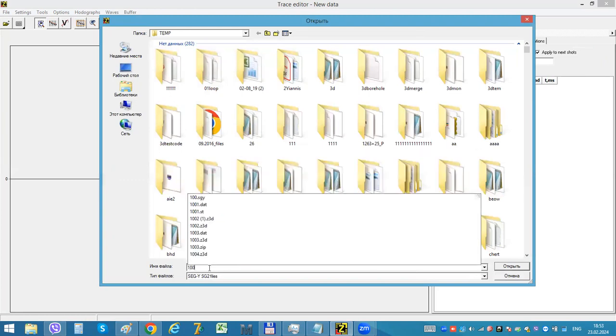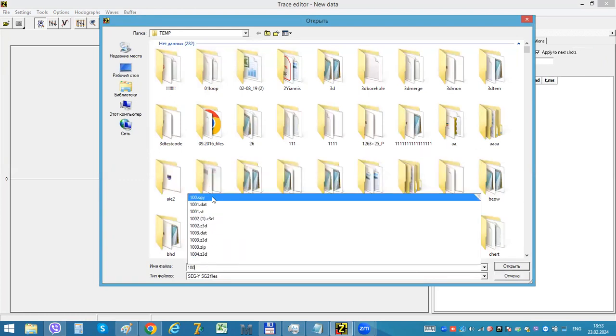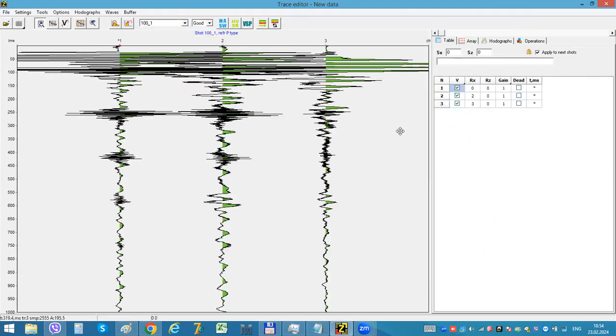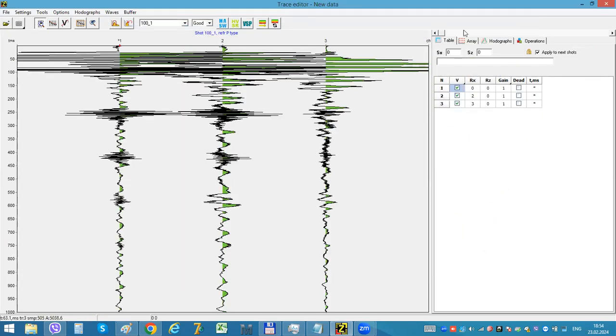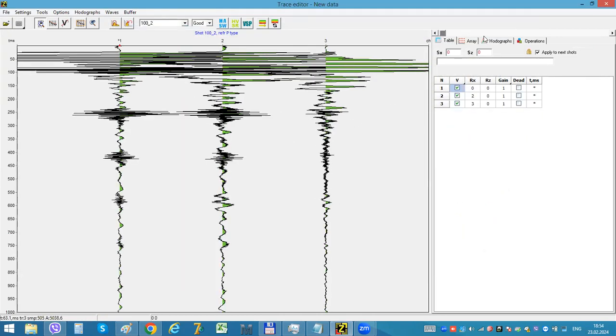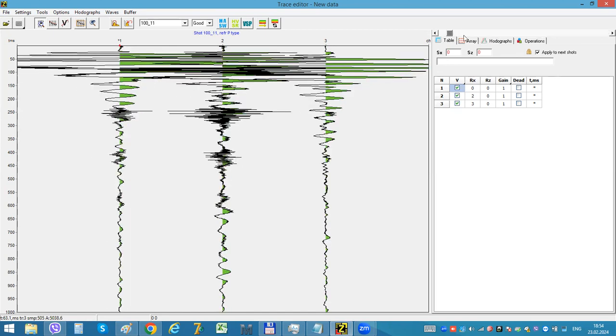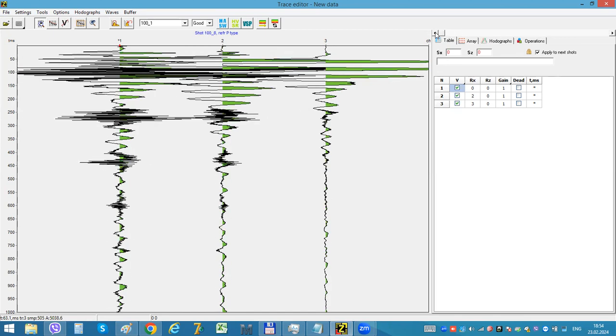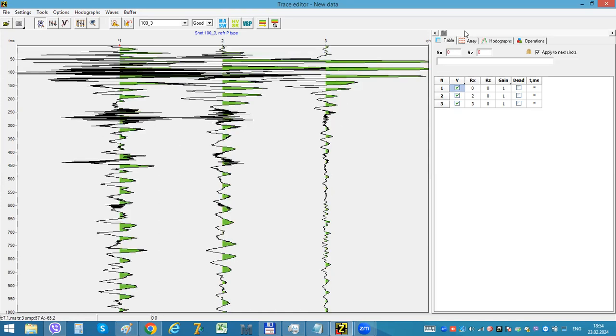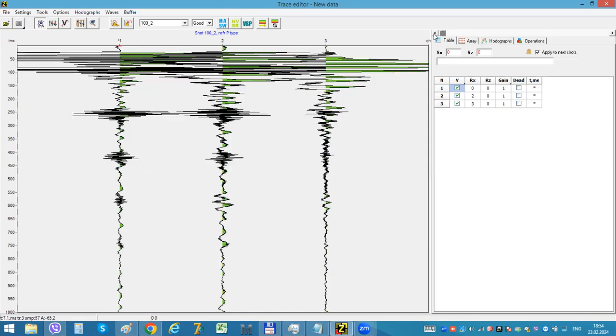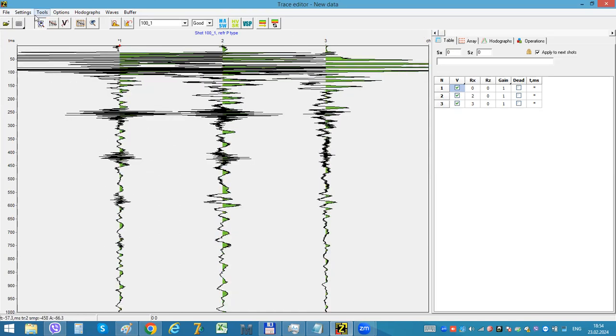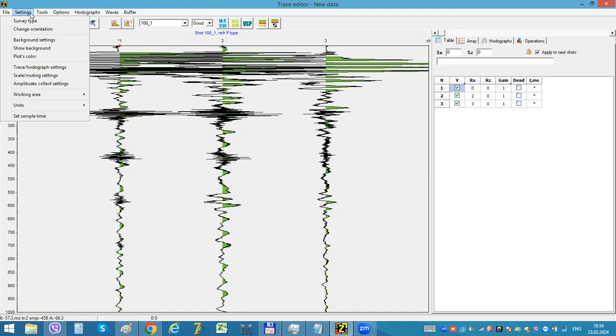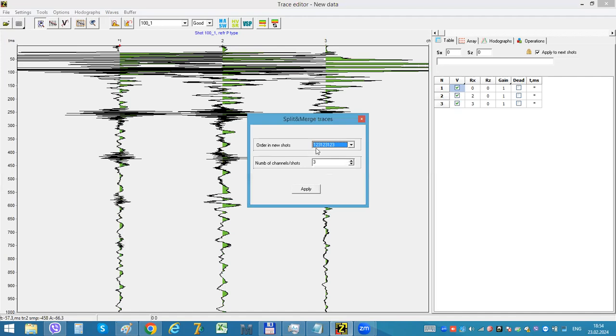For example, recently I've received these files. This is downhole data and every shot has three traces. So what I need is to put the first trace to the first shot, second to the second, and third to the third for every shot here. So I can use this option split and merge.